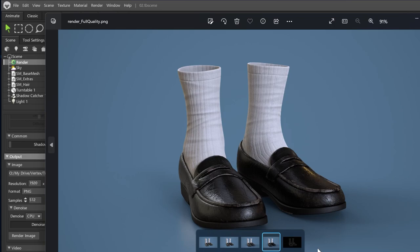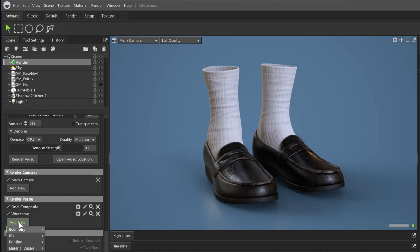In this case, the shadow catcher is also visible in the wireframe pass, so I will add an object ID pass to remove it later.